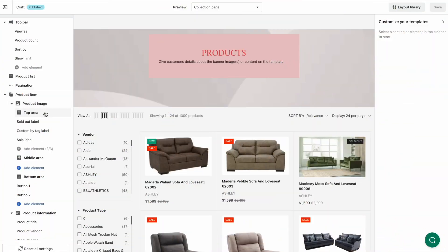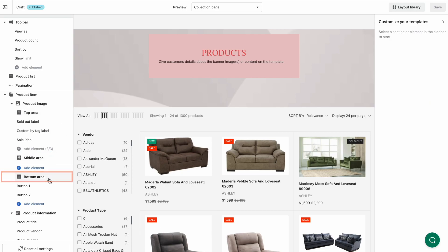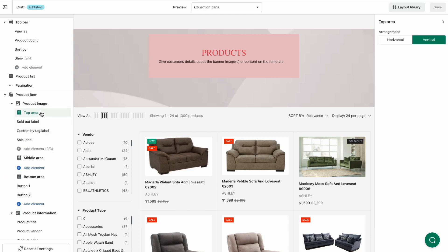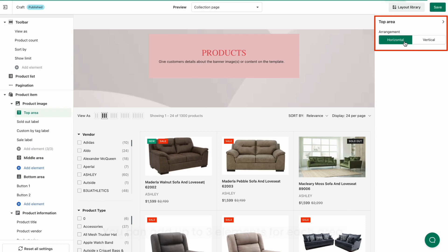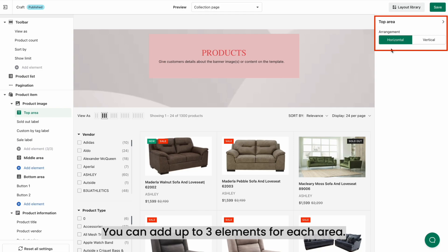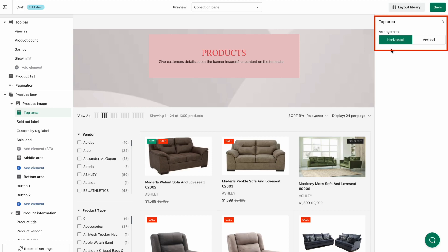In our app, the product image section includes three areas: top area, middle area, and bottom area. To customize the display of elements in the product image, select the area you want. On the right panel, you can modify the arrangements of the elements as vertical or horizontal. For each area, you can add up to three elements at a time to ensure a visually pleasing design. Under the heading of the target area, click the Add Element button and pick your preferred elements.